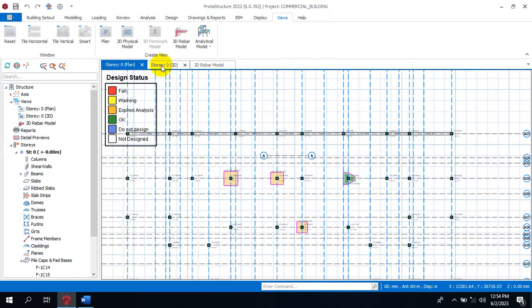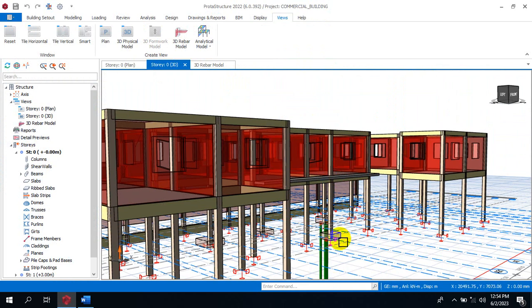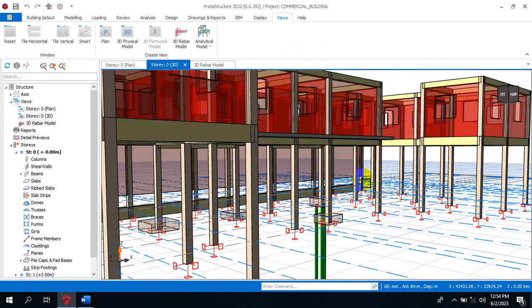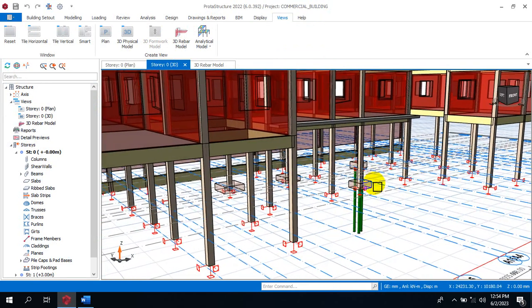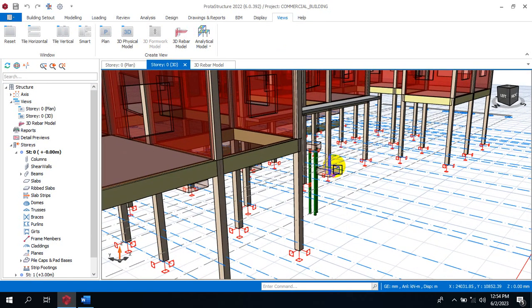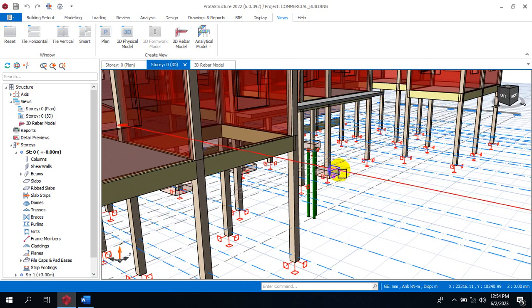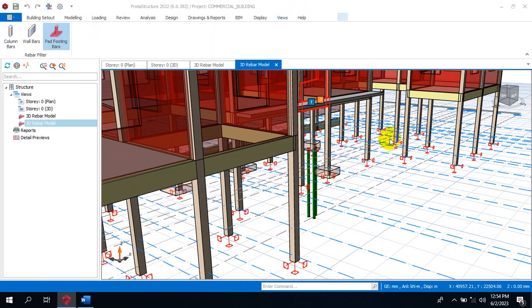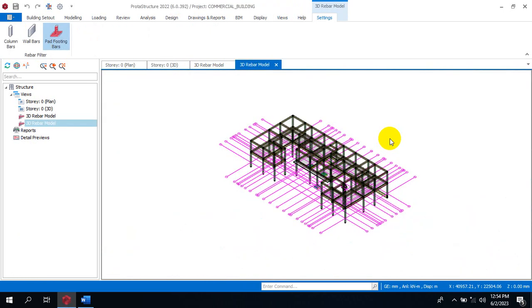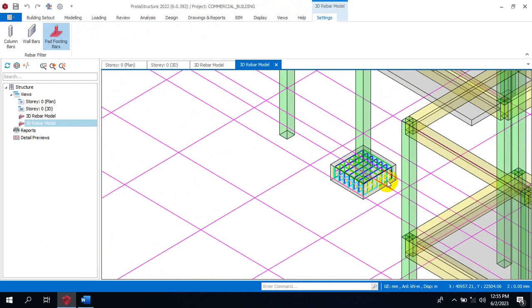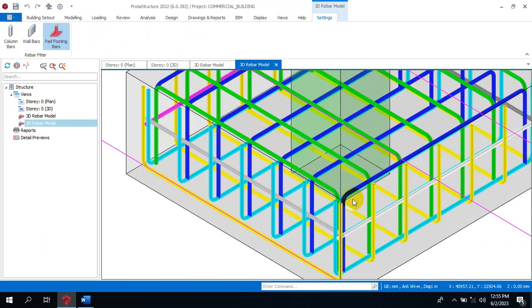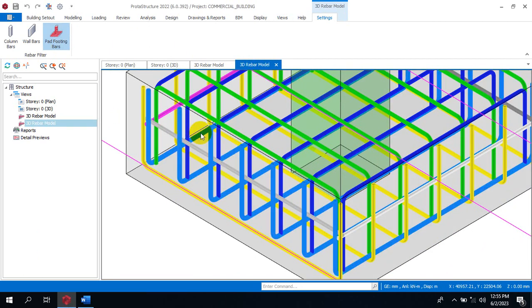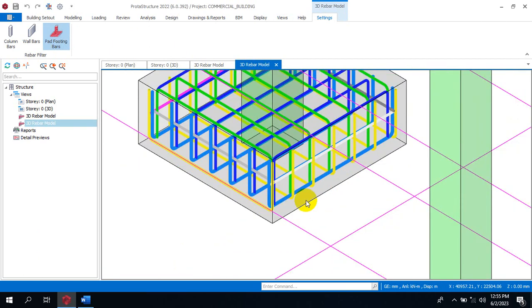You can see this is the 3D of this design. If you look at this footing as it is right here, let's come to the 3D physical so you can see this in a 3D view.